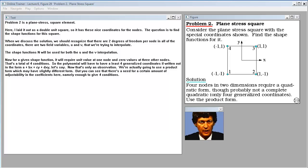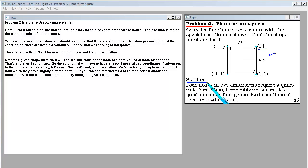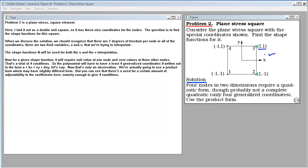Problem 2 is a plane stress square element, laid out as a double unit square with nice coordinates for the nodes. The question is to find the shape functions for this square. There are 2 degrees of freedom per node and two field variables U and V that we're trying to interpolate. For a given shape function, it requires a unit value at one node and zero values at three other nodes — four conditions total. The polynomial will have at least four generalized coordinates in the form A + BX + CY + DXY. We're actually going to use a product form.